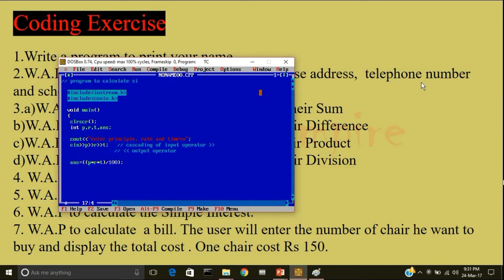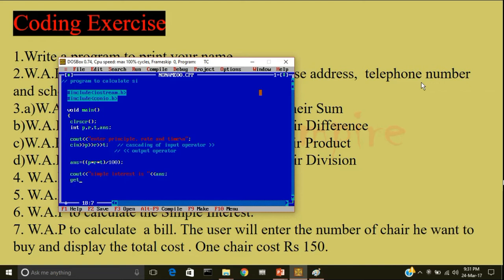And now, I'll display the answer. Cout, simple interest is less than, less than, answer, get ch, null, close the main body of the program. What will happen if I'll not type the header file, conio.h.